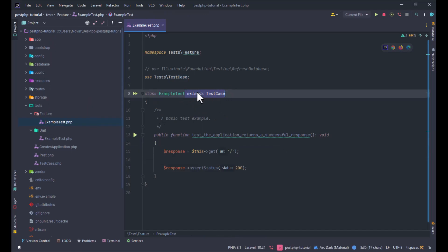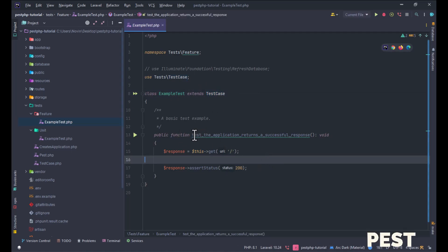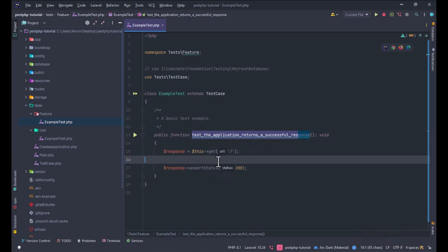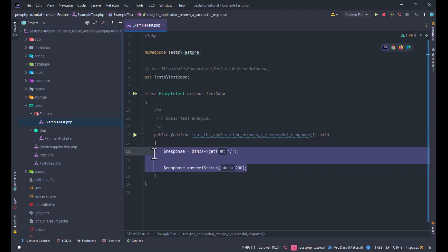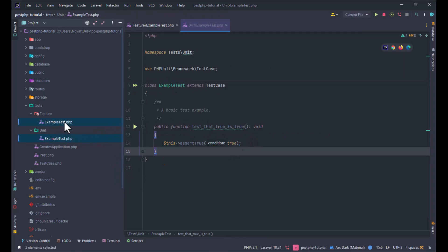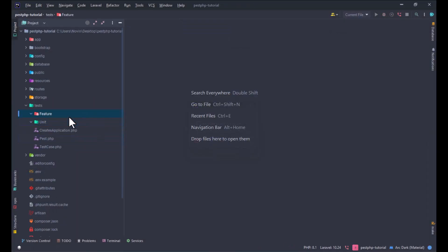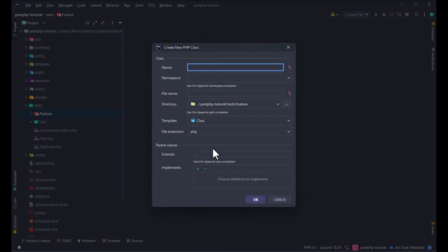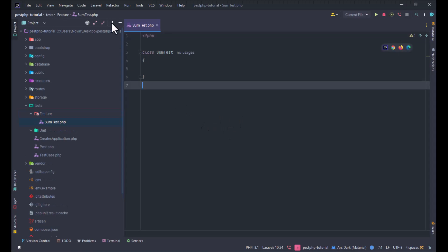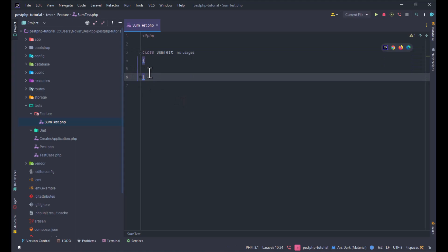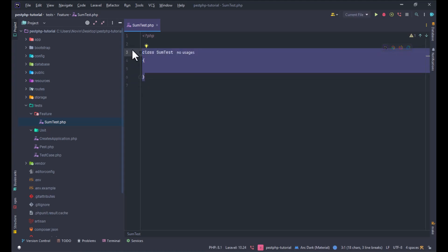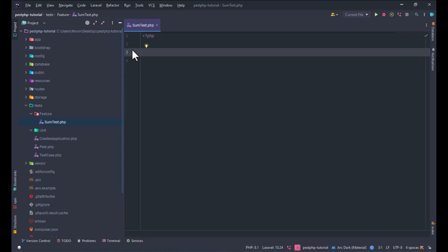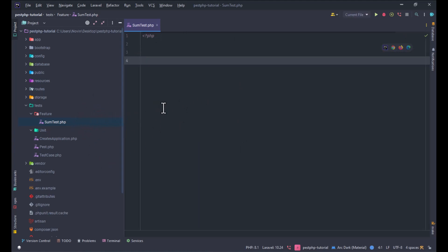If you open the example test, you can see it extends the TestCase. There's also a unit test example. Now, if you're using PHPUnit you need to make a class and write your tests inside it, but in PEST we don't need a class.